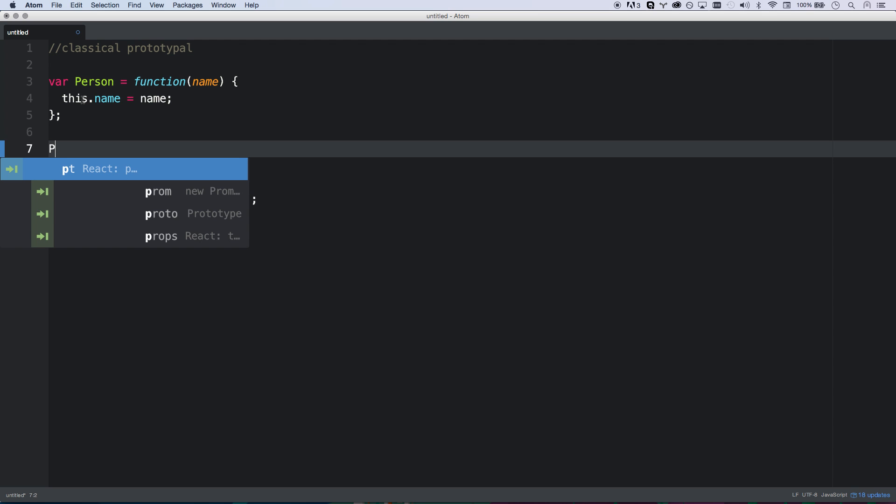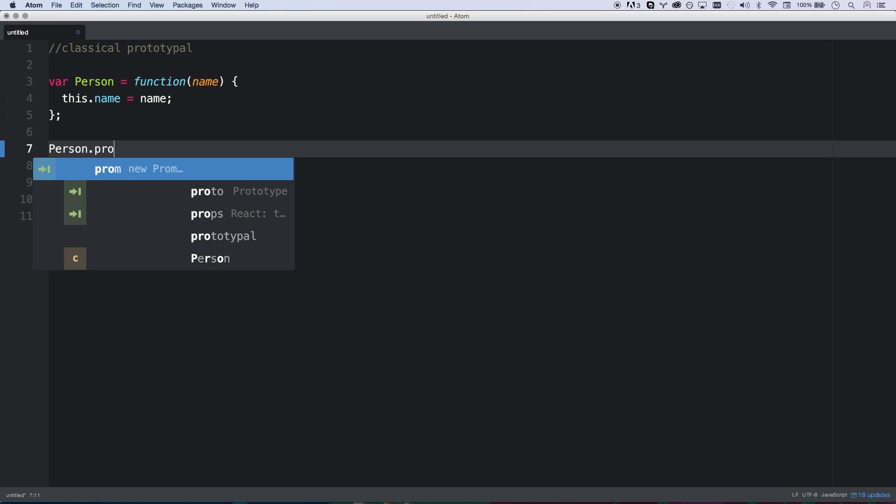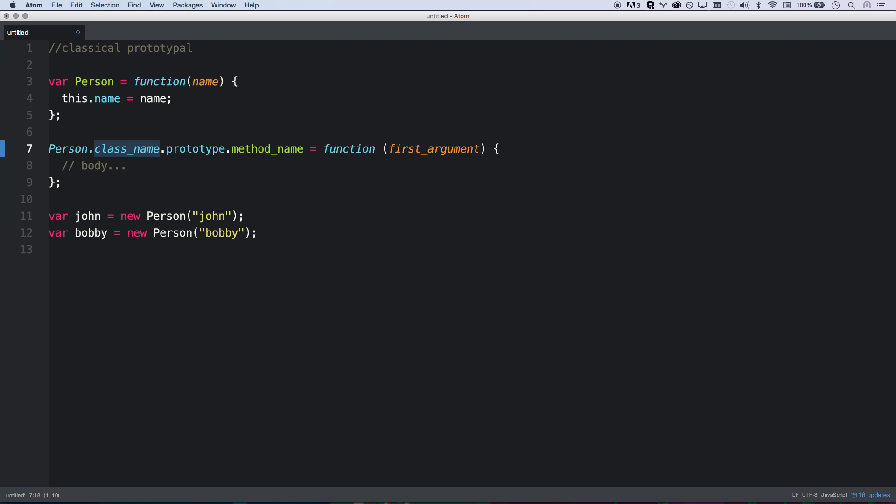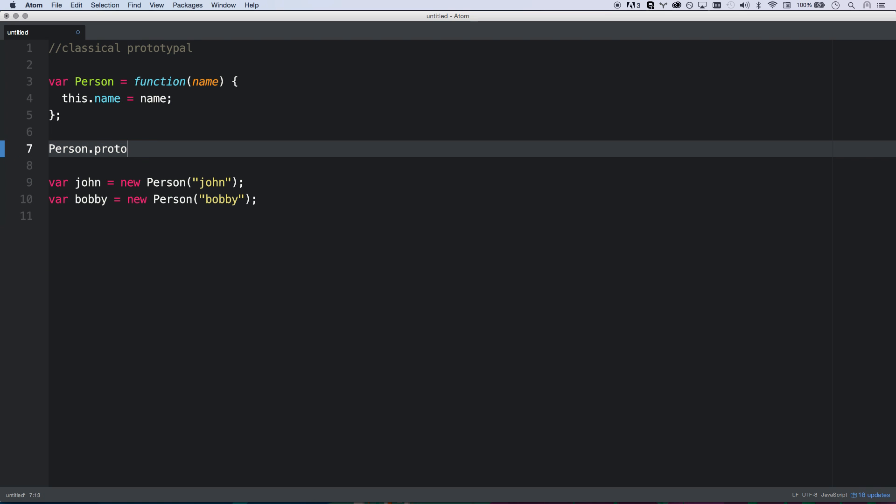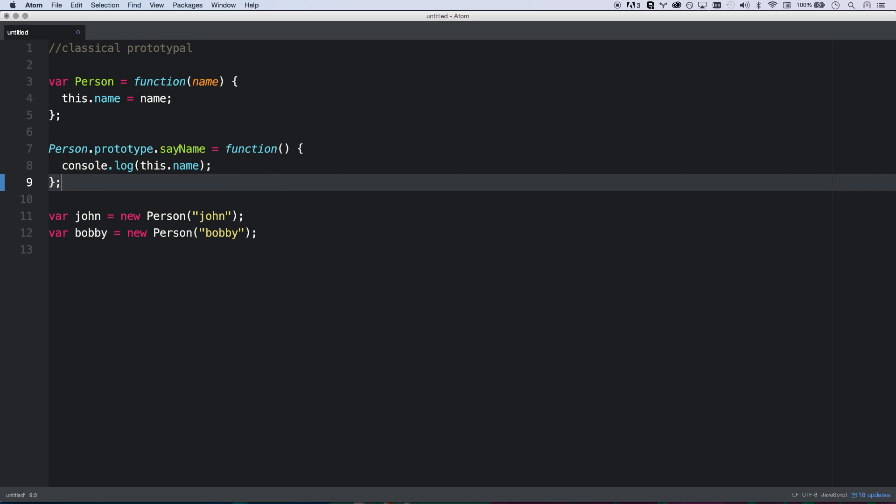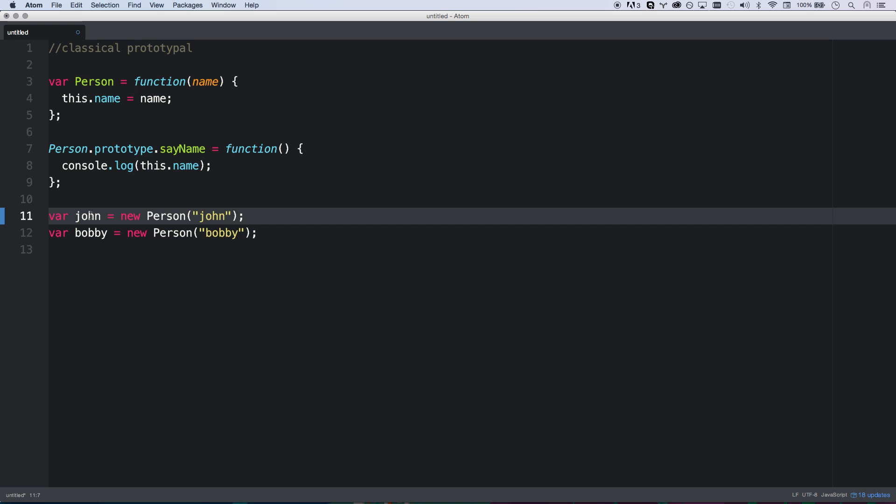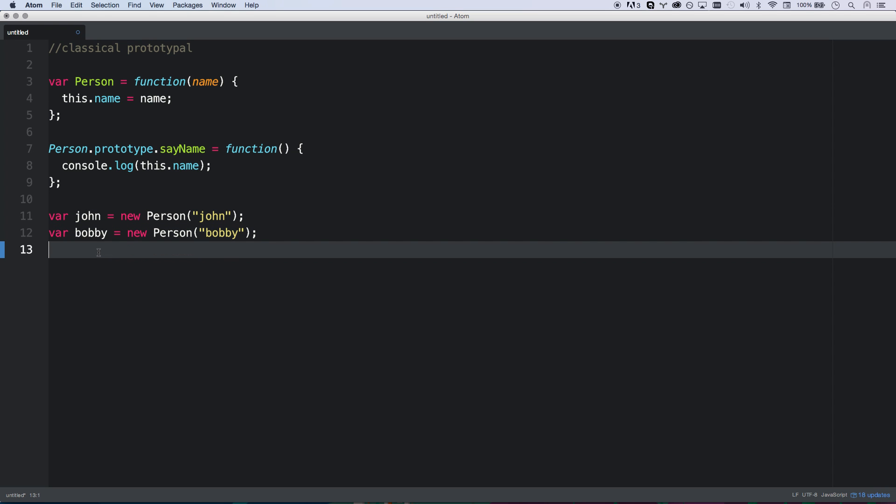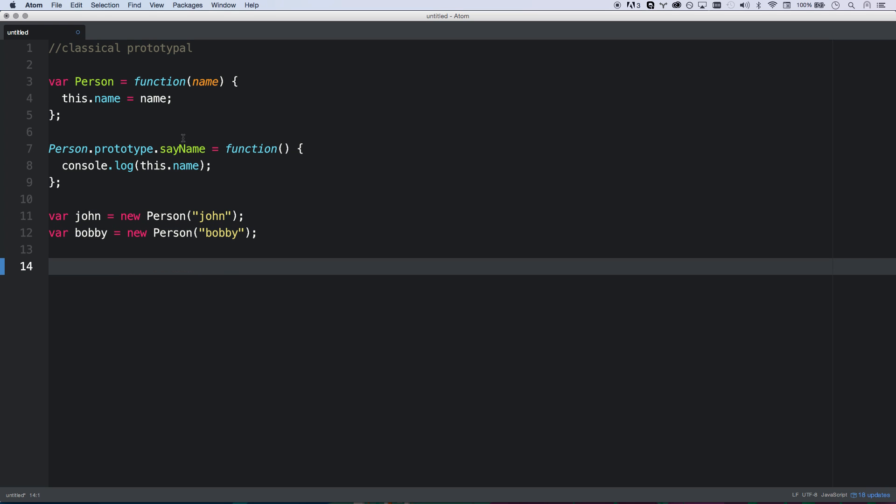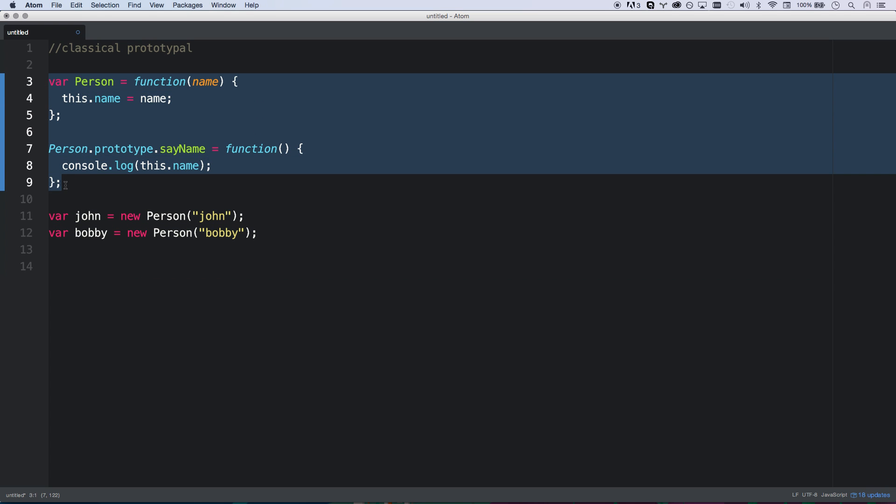After we've created person, I can go person dot prototype. Nope, that didn't fill in right. Person dot prototype sayName. And let's make that a function. So this is basically like it's a method. So now sayName, let's say we're just going to console log this dot name. And that's all that is. So now John has access to sayName and Bobby has access to sayName because they're on the prototype.